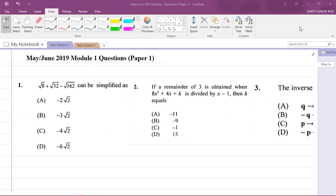I have the first three questions up on the screen. The first one says: √8 + √32 - √162 can be simplified as what? By looking at this question, I know that I'm dealing with surds here. The numbers 8, 32, and 162 are even numbers, so all of those numbers are divisible by 2. That is my observation.